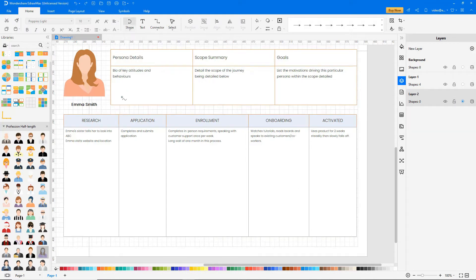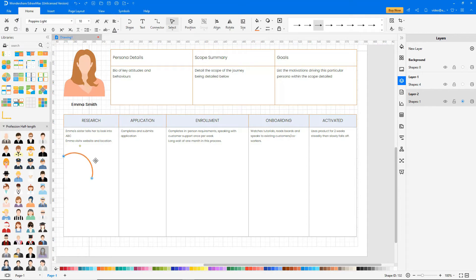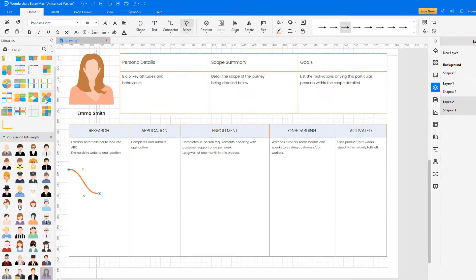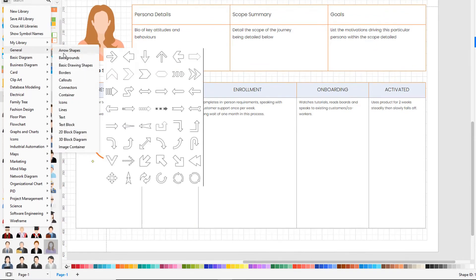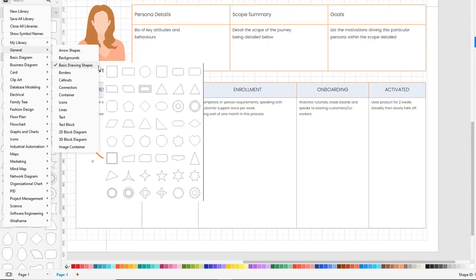To draw a graph, select the Bezier tool under Shape. Add the basic drawing shapes library found under General.